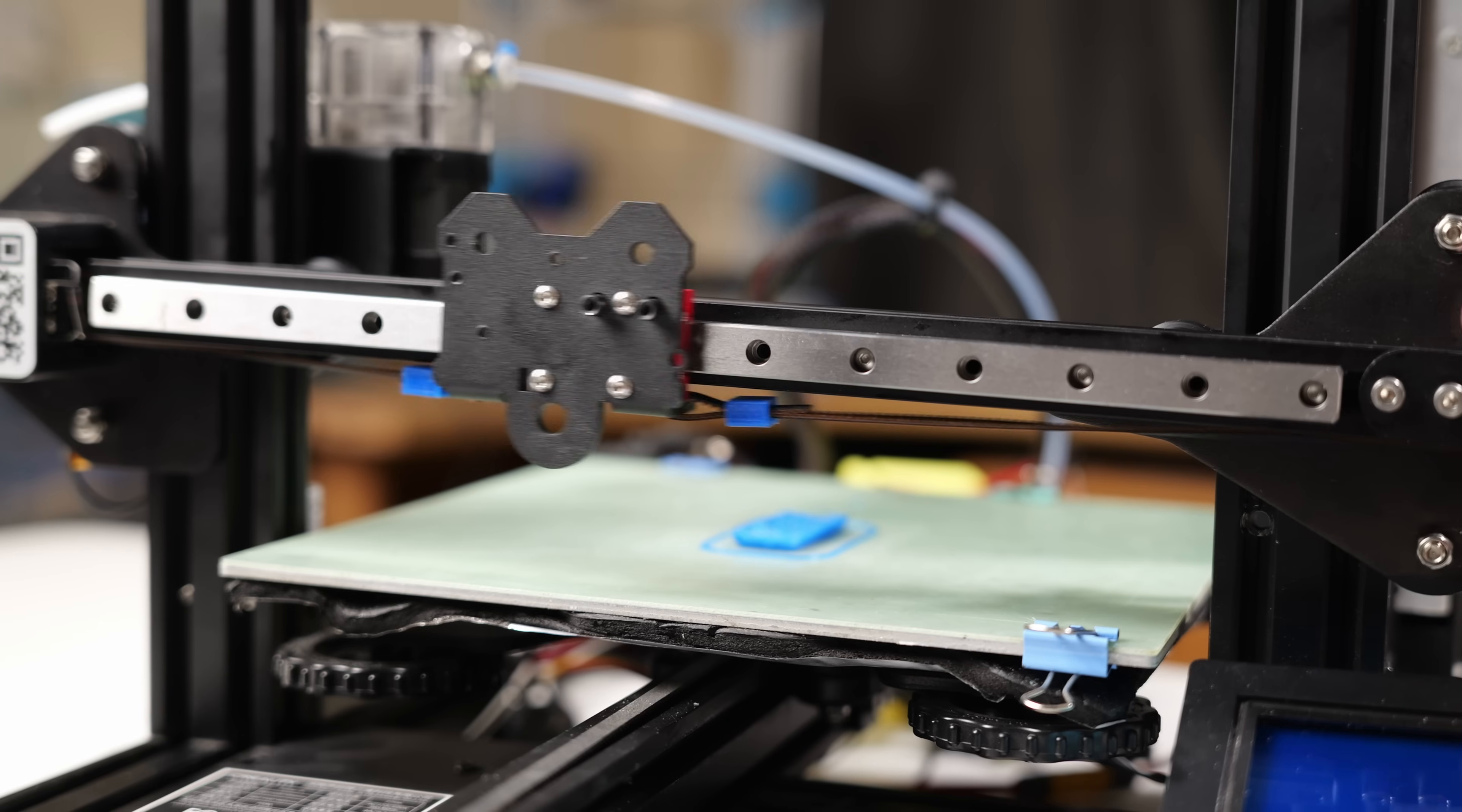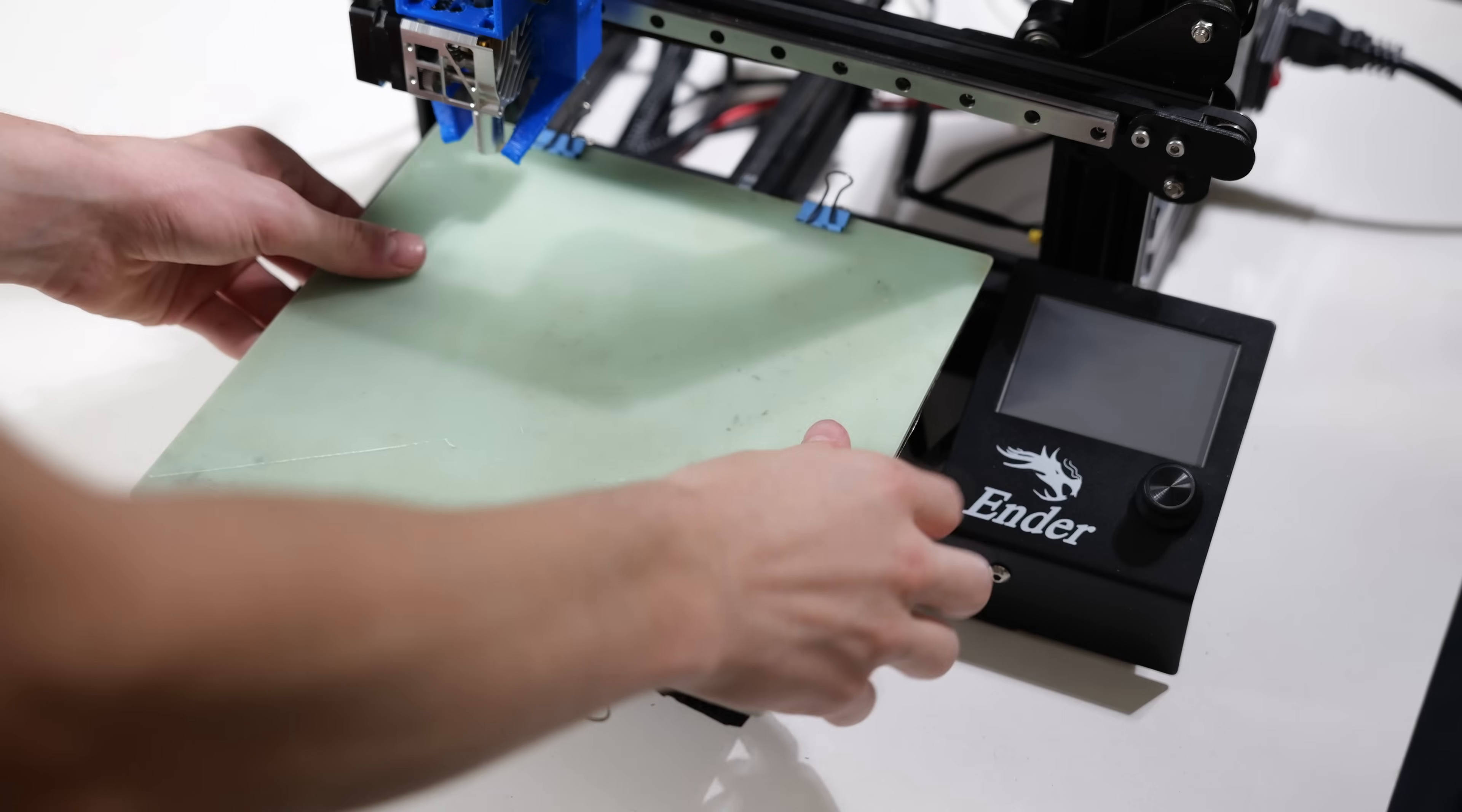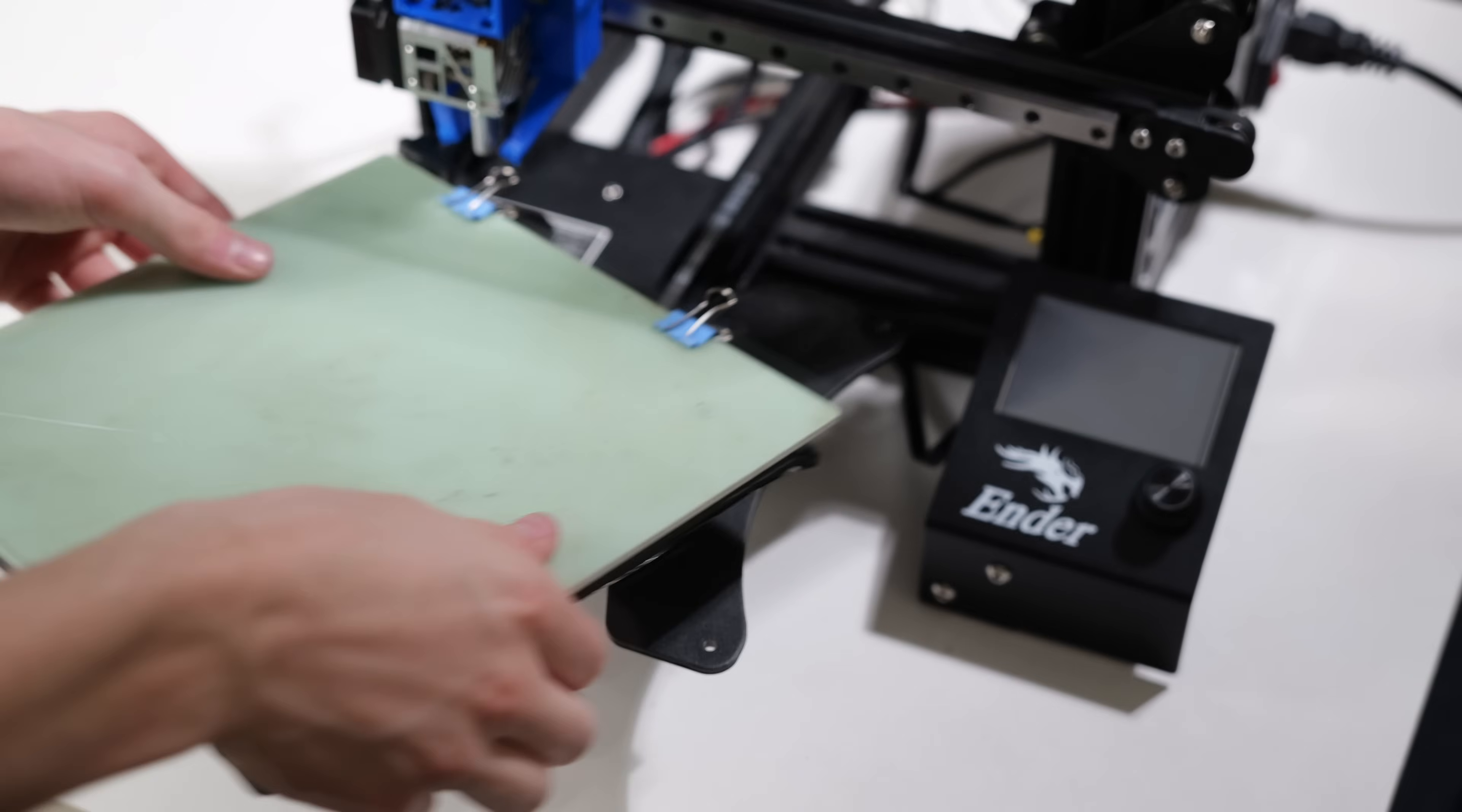This is a series I'd like to make where I'd eventually replace all the stock parts on my Ender 3 and then decide, is it still an Ender 3? We'll get there.